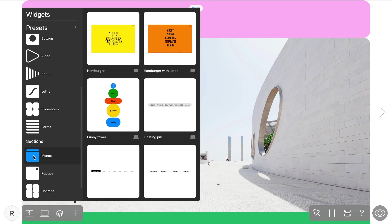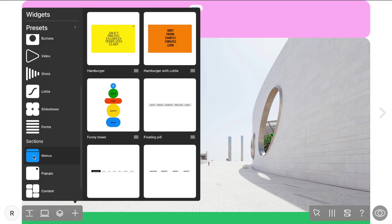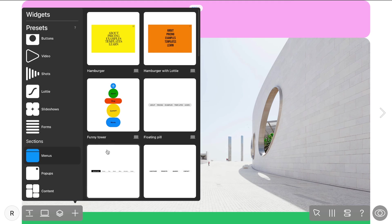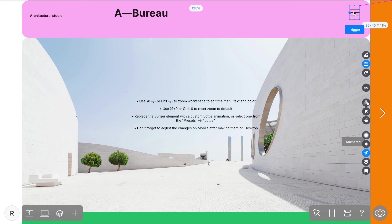Once you're there, navigate to the presets section and find the menus category. Here, you'll see a variety of pre-built menu presets, each offering different styles and animations. Select the preset that best fits your project and it will automatically be added to all layouts within your project.